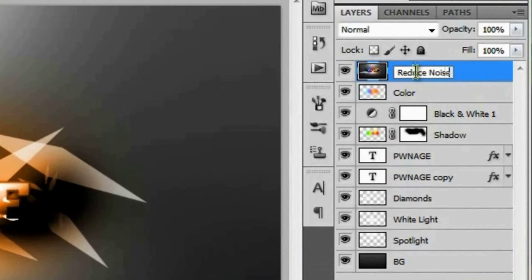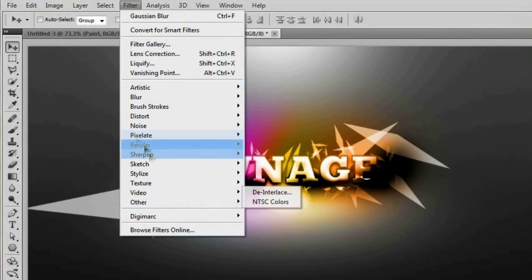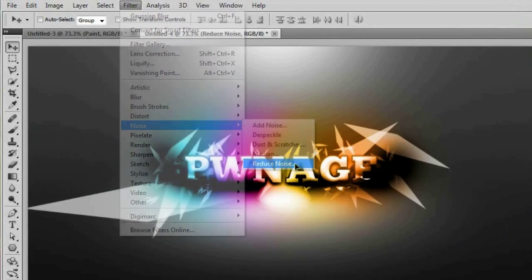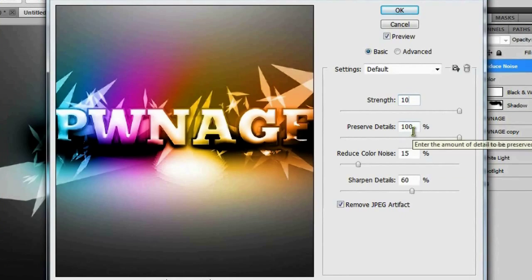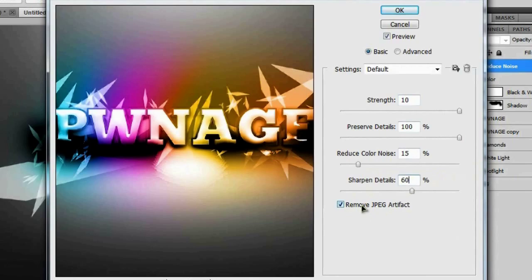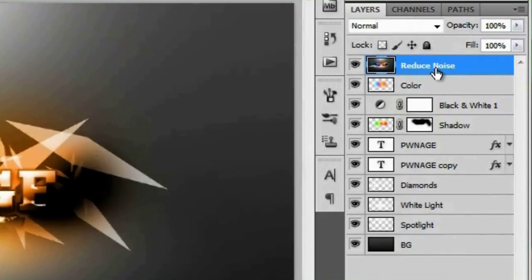Call this merged layer 'reduce noise' and go to Filter > Noise > Reduce Noise. Use these settings: Strength 10, Preserve Details 100%, Reduce Color Noise 15%, Sharpen Details 60%, and check Remove JPEG Artifacts. Hit OK. This sharpens things up and makes the image a little more interesting.